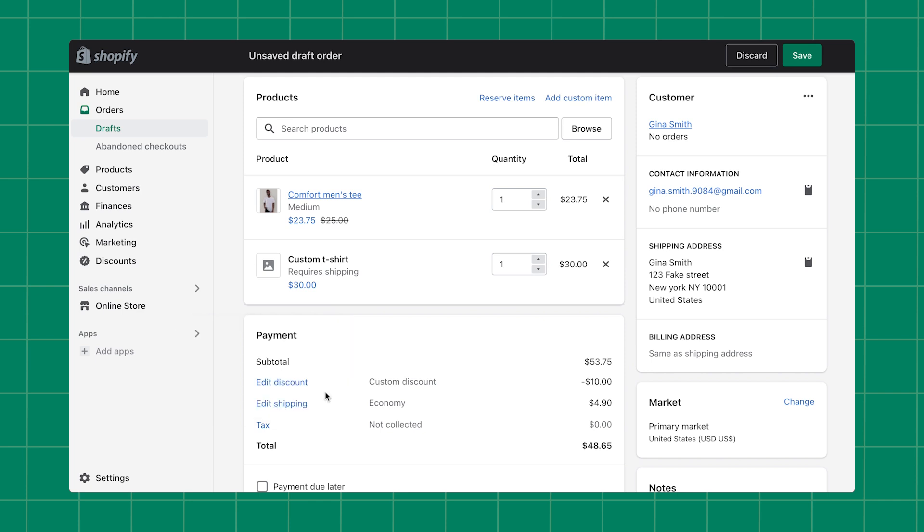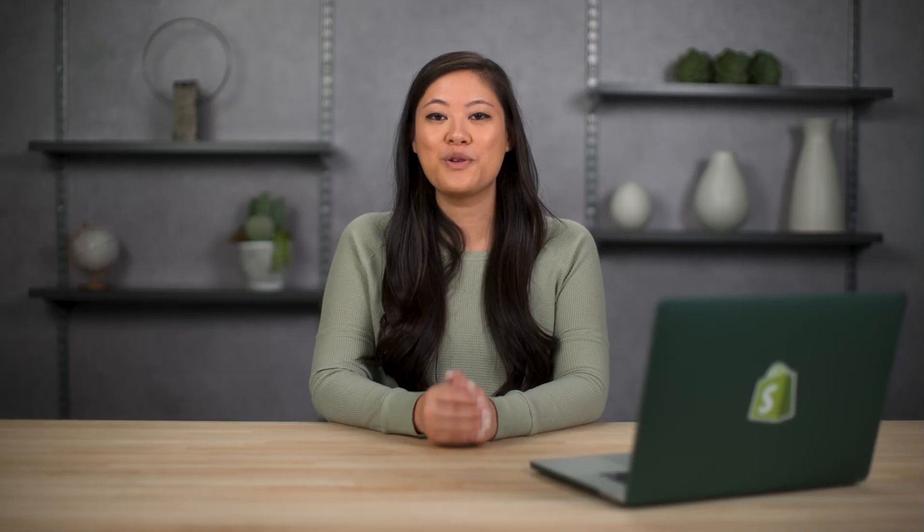If you need more time to prepare your draft order, then you can save it for later by clicking Save. When you're ready, you can send the draft order to a customer via email or manually collect payment. Now you know how to create a draft order. Thank you for watching.